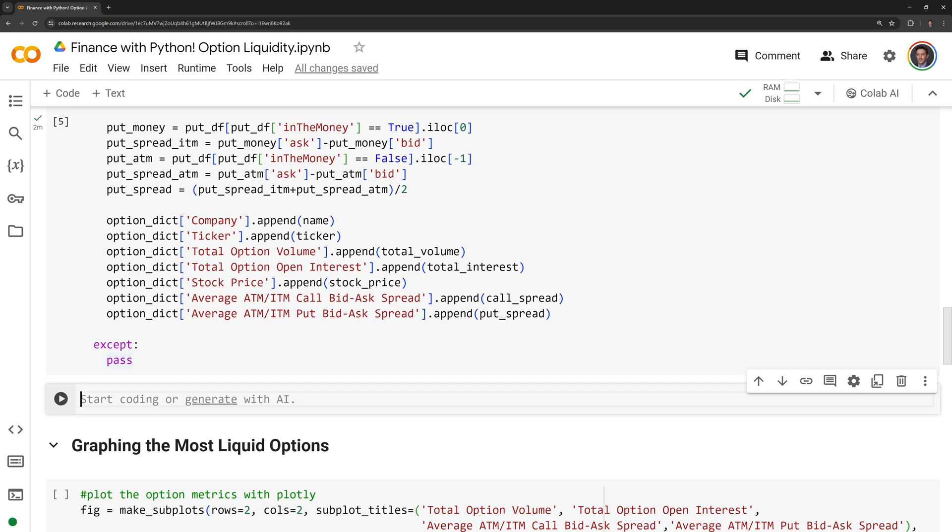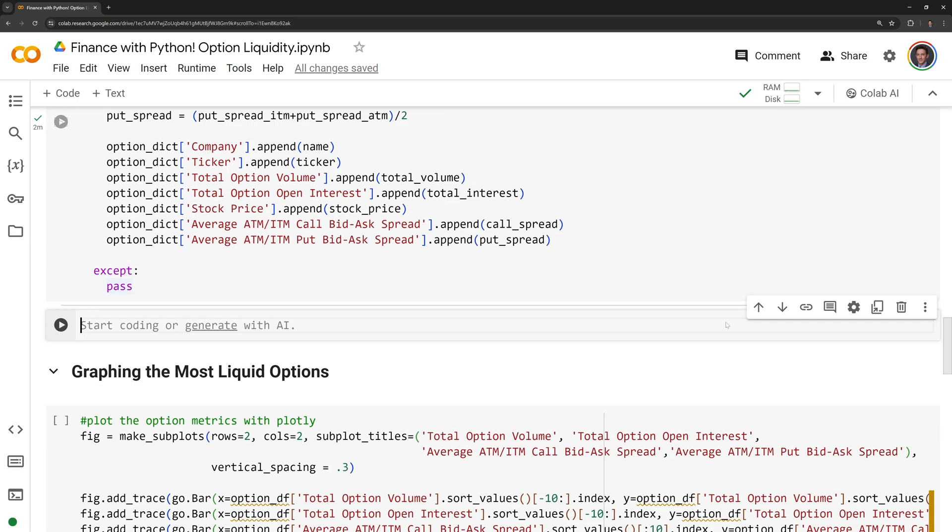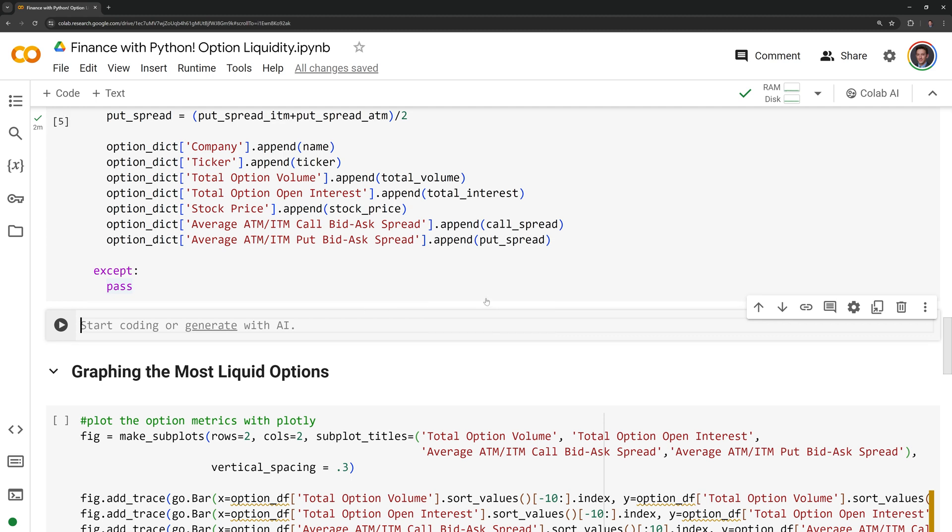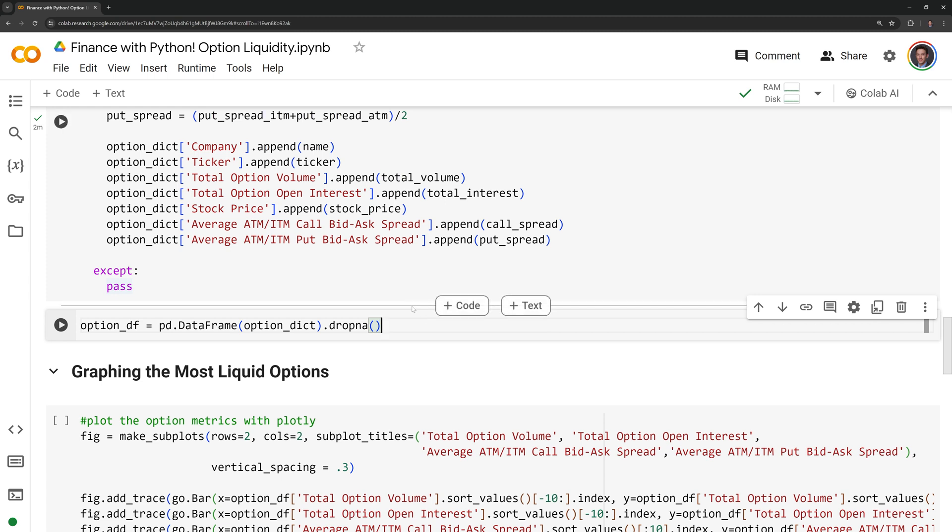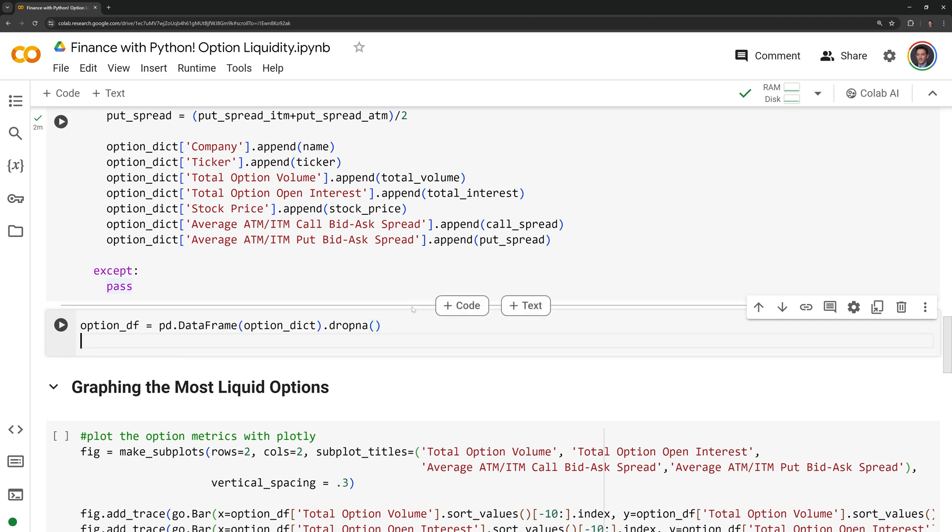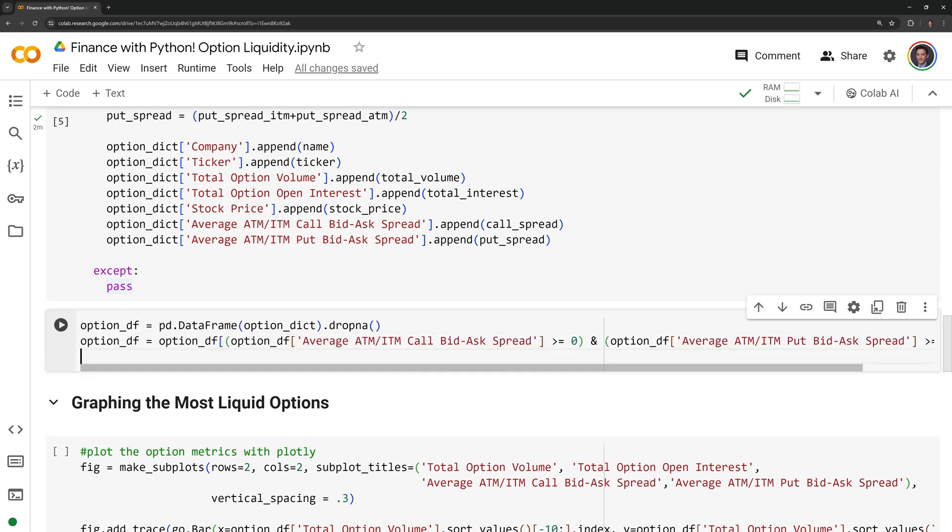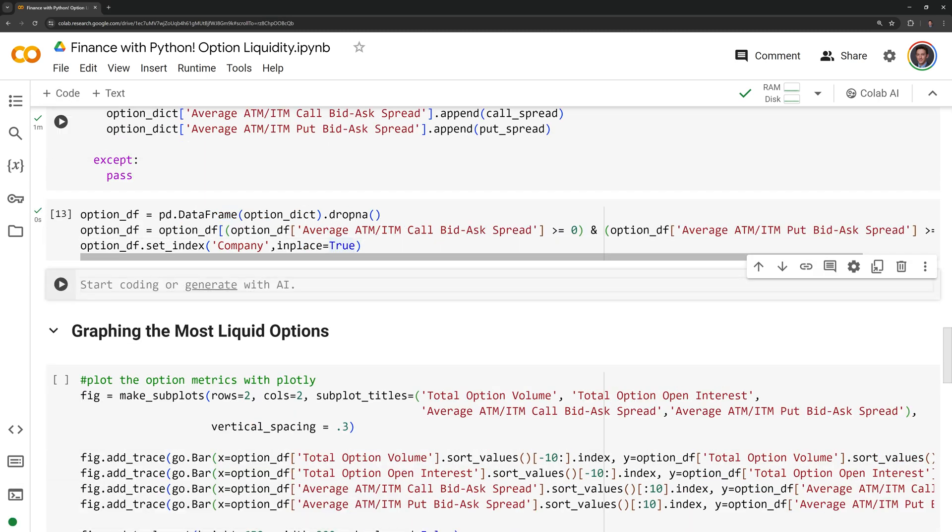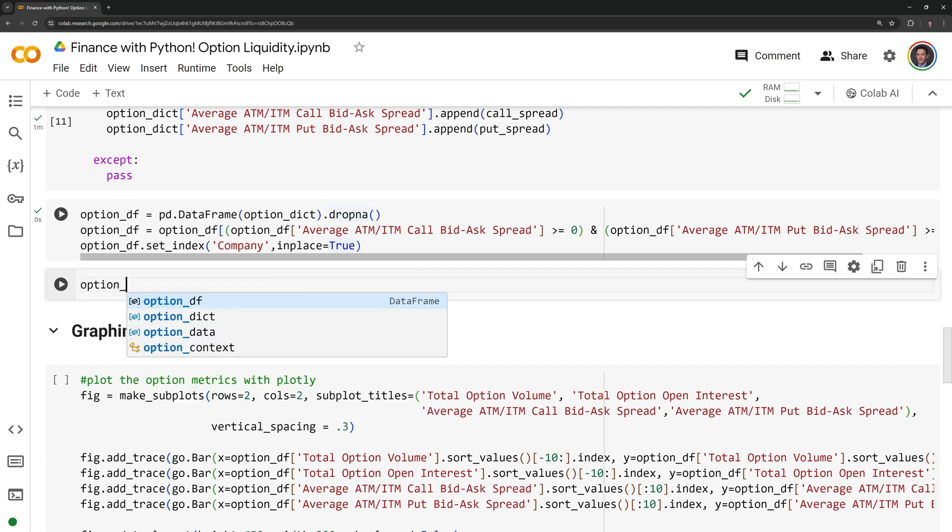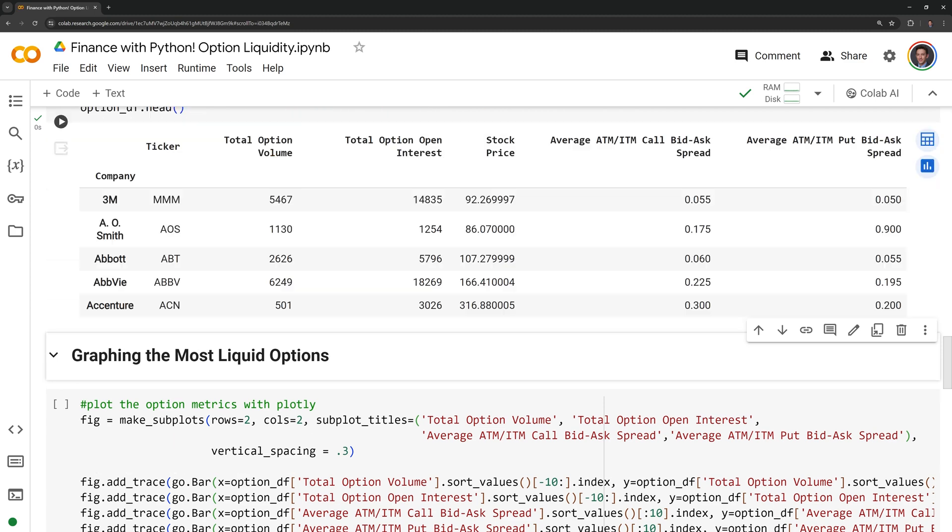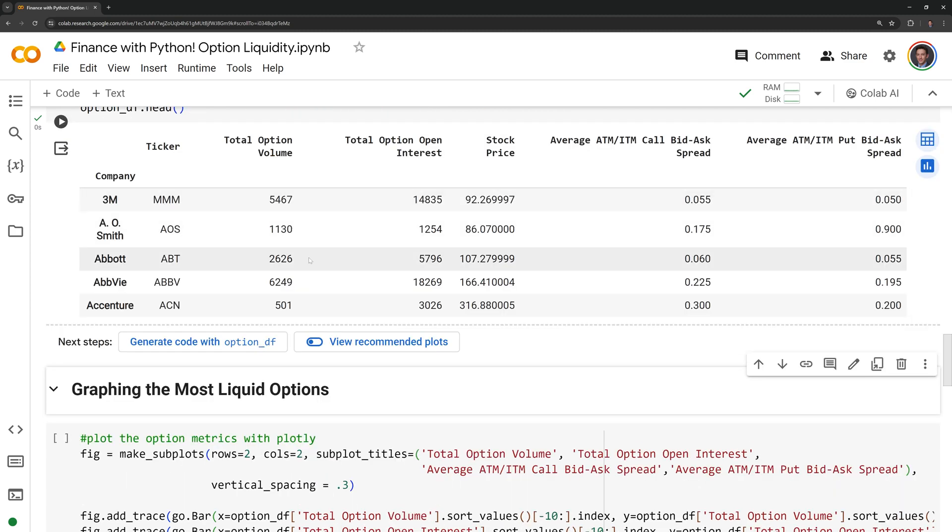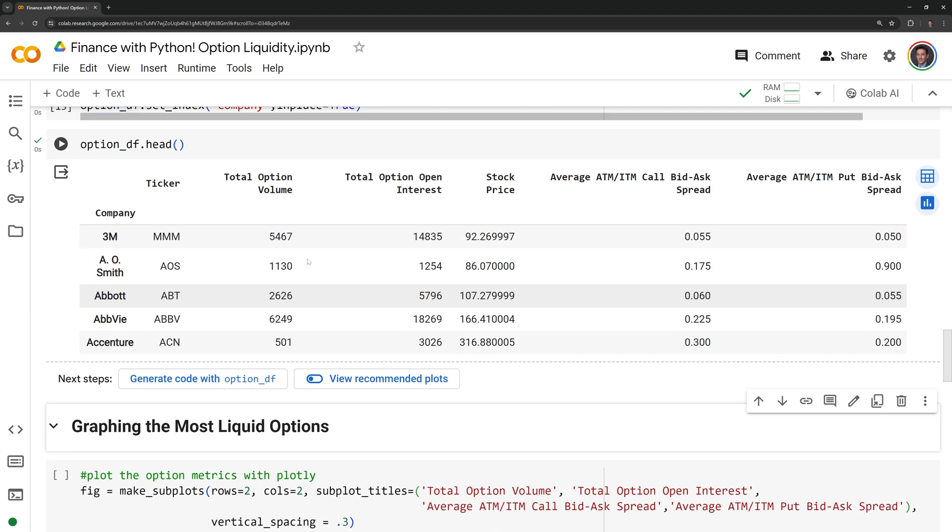We now have all our data. I am going to create an option data frame. I will call it option df. I am also going to call drop n a and this will get rid of any rows that are missing data. I am also going to filter out any negative bid ask spreads. This is just usually an error in the data. Finally, I am going to set the company name as the index. Let us take a look at the data by running df.head to retrieve the first five rows. And we can see that we were able to successfully scrape the various option metrics.